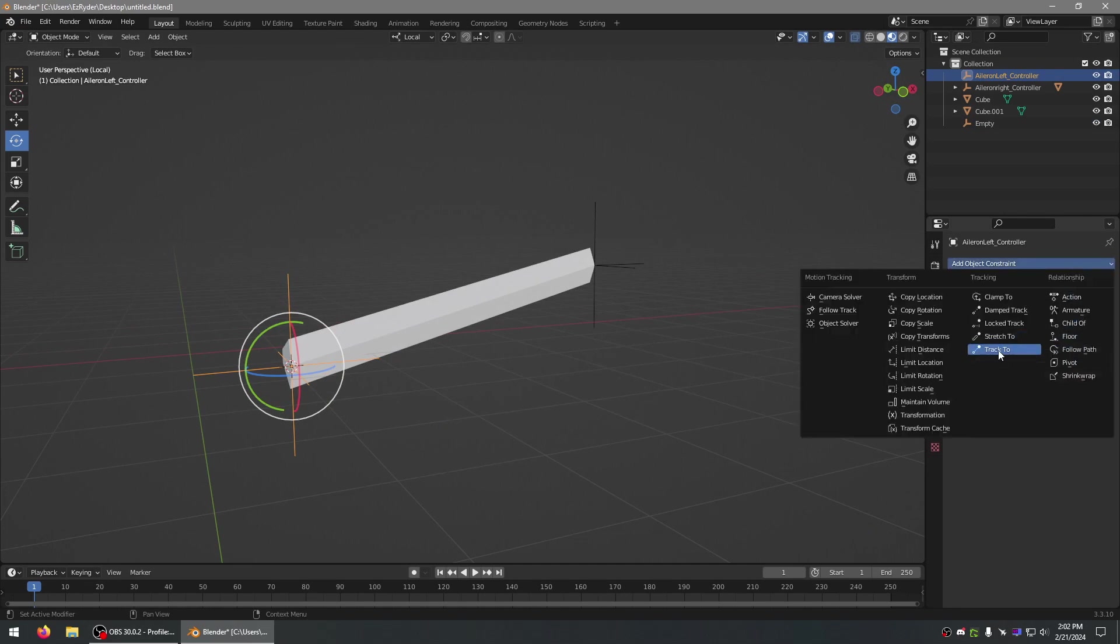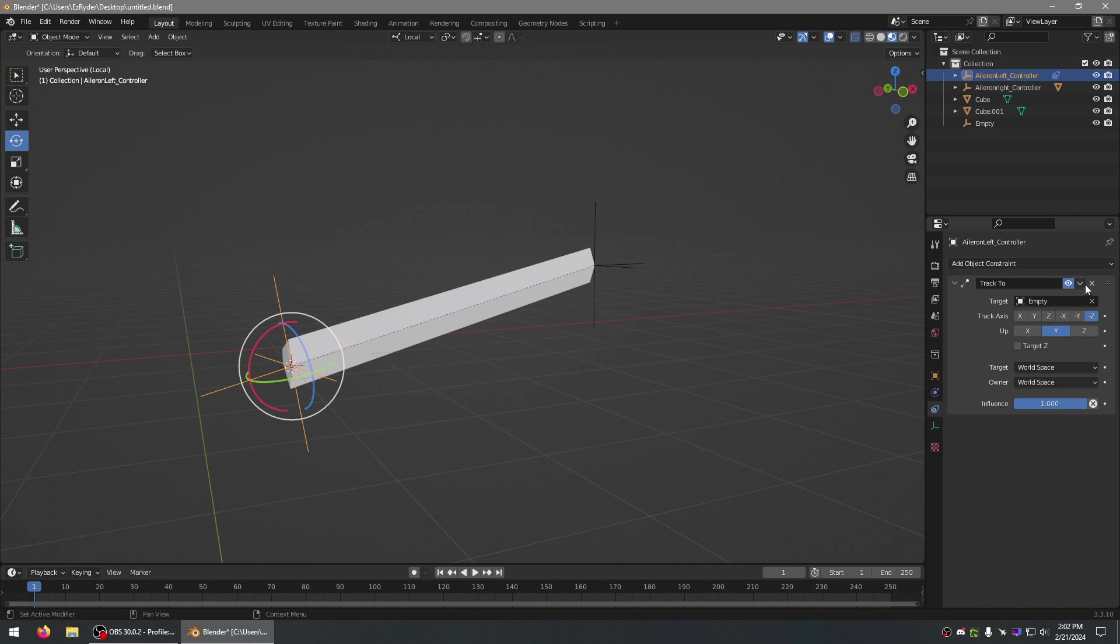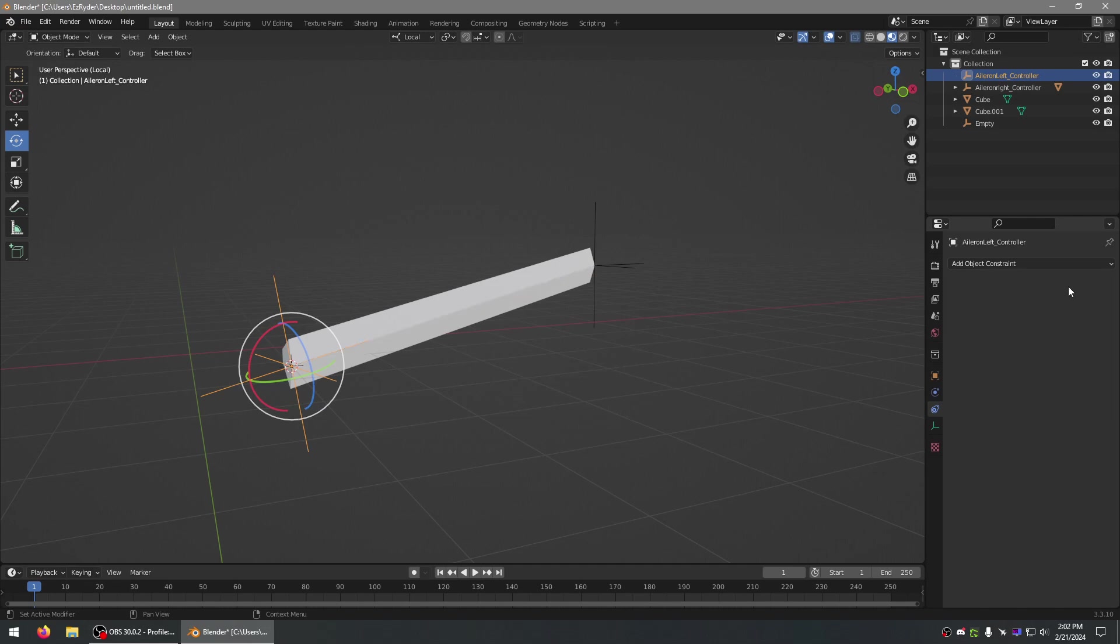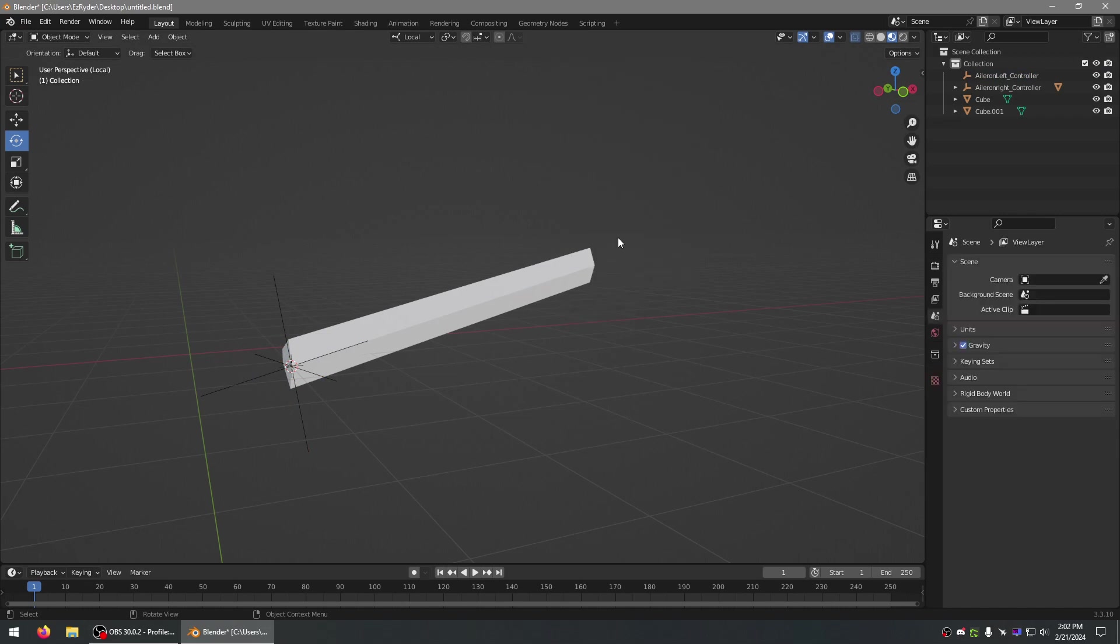Or Damped To, I use Track To, but I think Damped To will do the same thing. And I'll apply. And we can apply that. And delete that one.